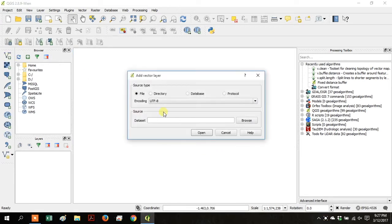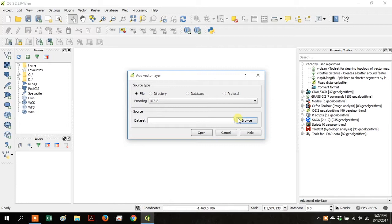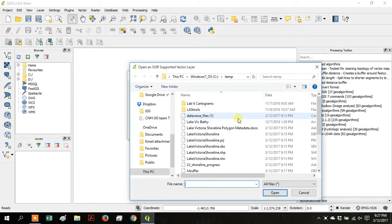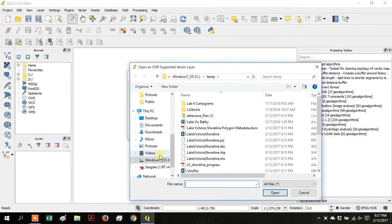Click on Add Vector Data button, browse to the Lake Victoria shoreline shapefile, and click Open.